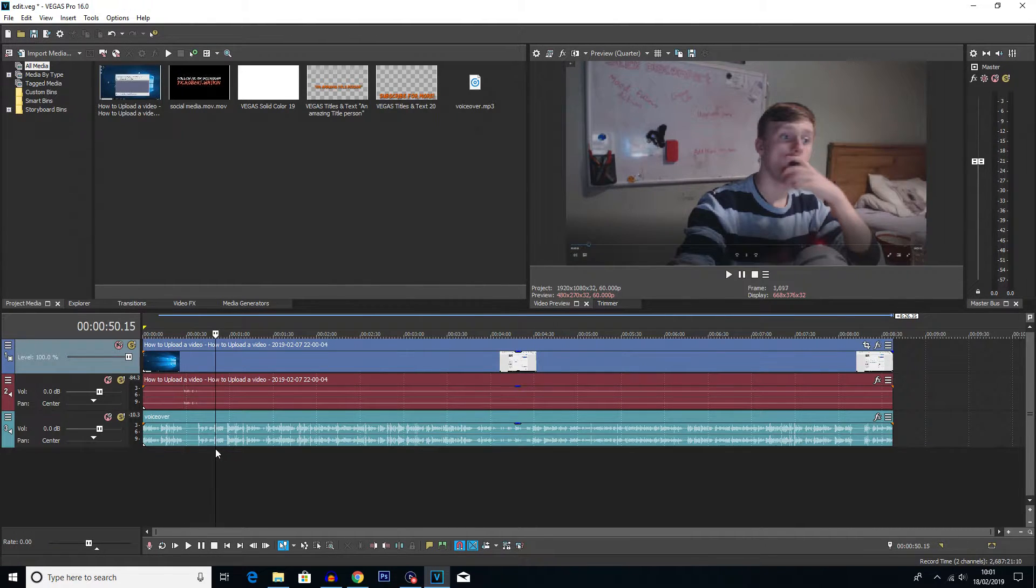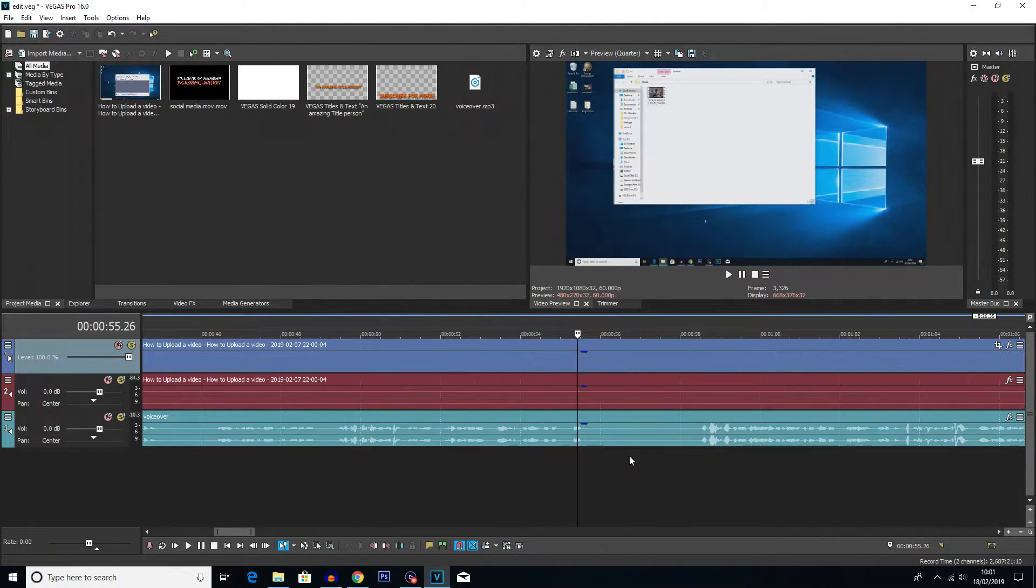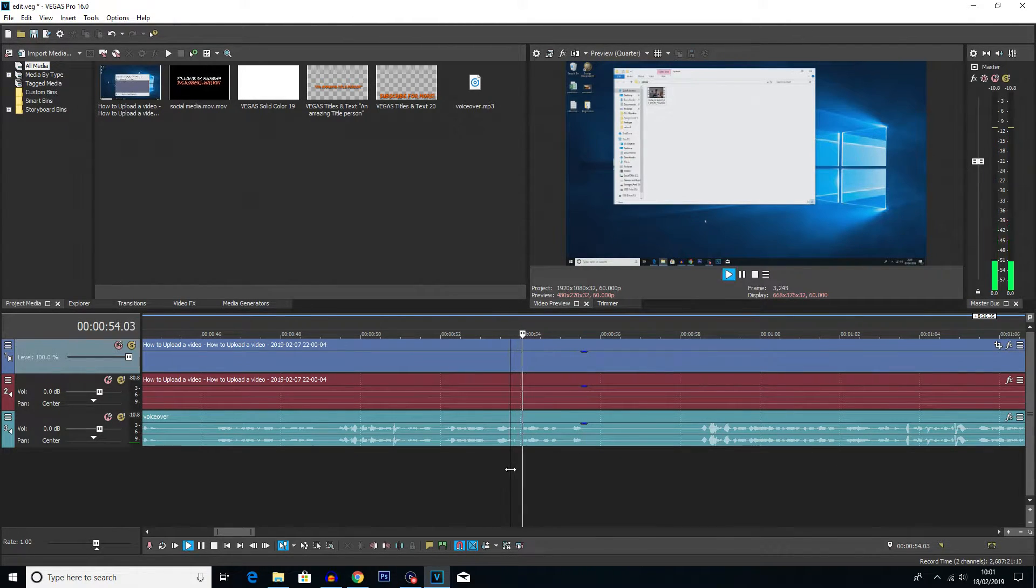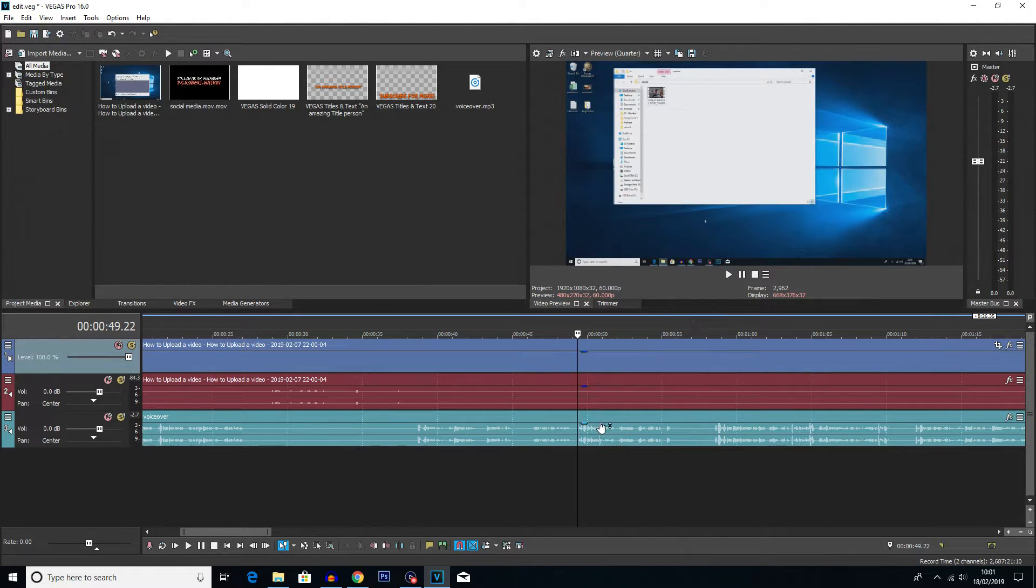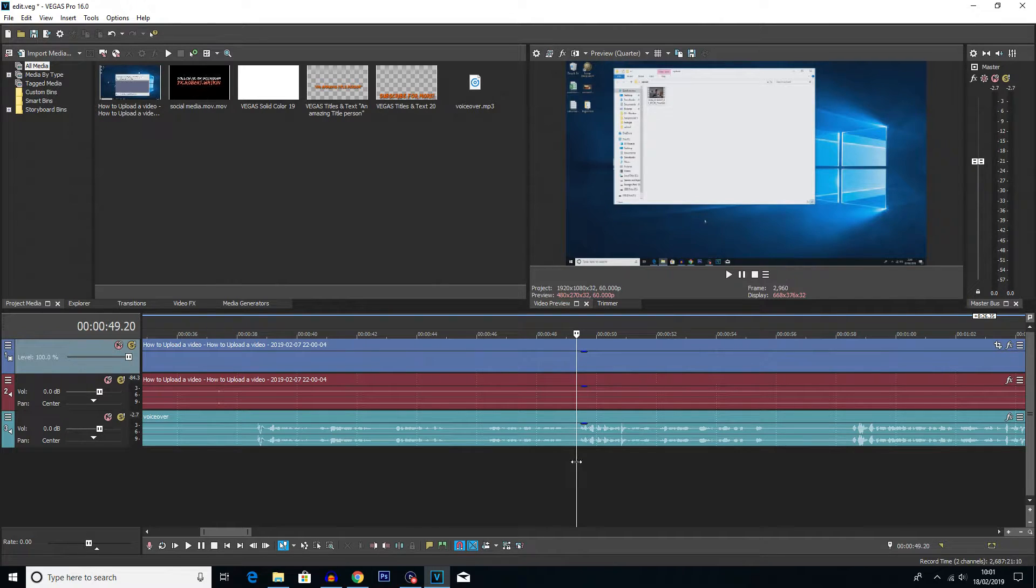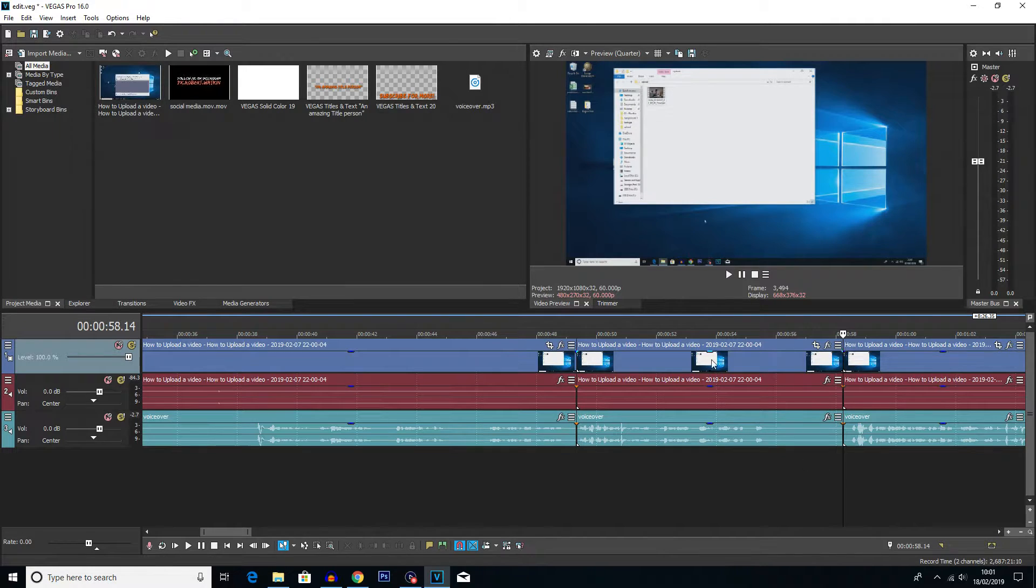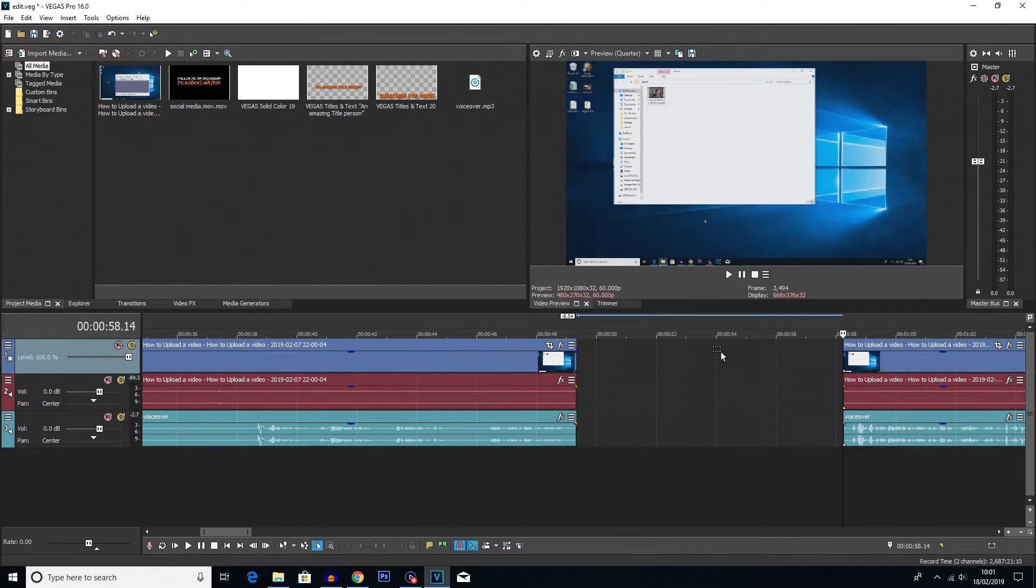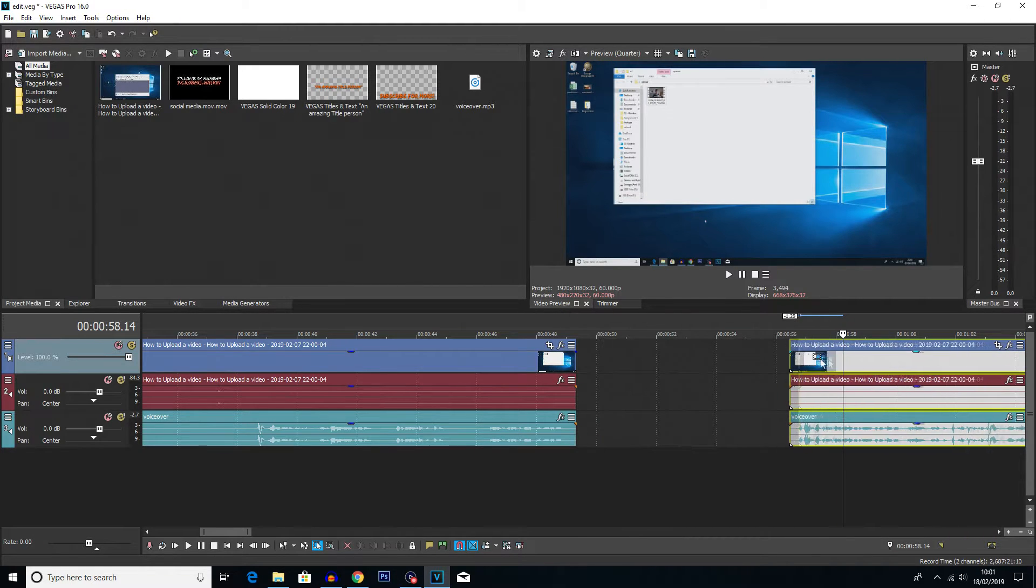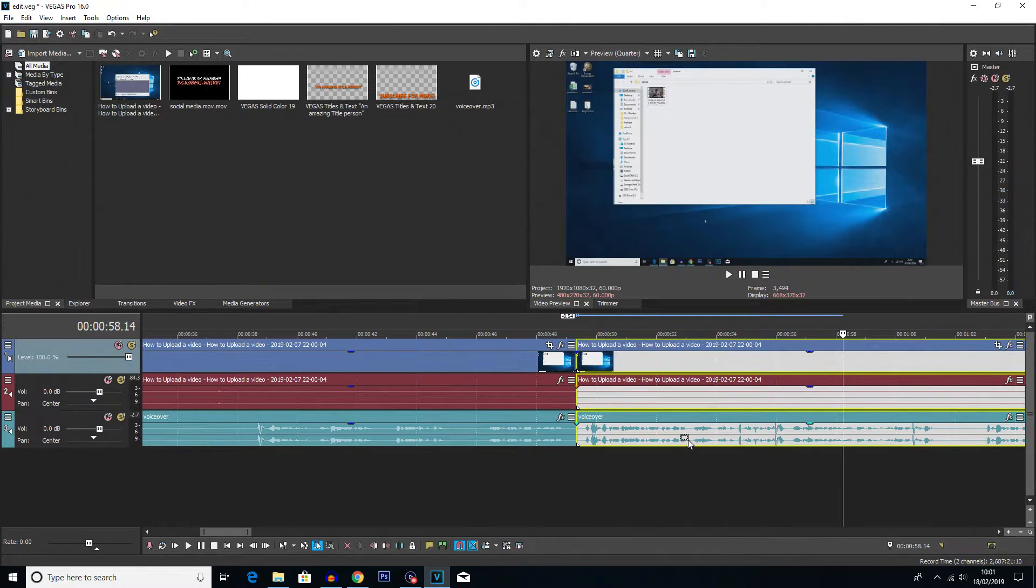So this is the stage where what I would usually do is I would go through and find a part where let's say I pause or I make a mistake. So let's look at this little gap here. Now okay so I think this is the bit I wanted to remove from this video. So let's say I did. I would usually click here, hit S using the hotkeys I showed in that video. Click here, hit S, double tap D so I can select all of these clips and then delete them.